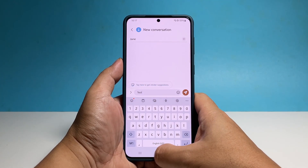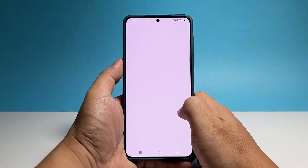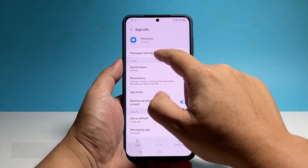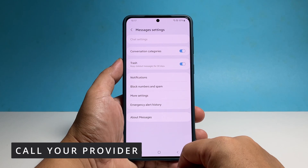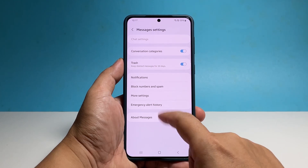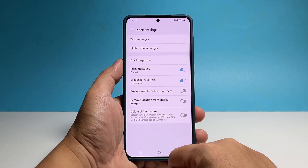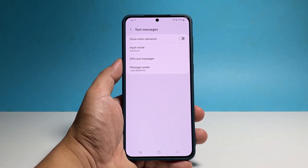After the network reset and your Galaxy S22 is still not able to send SMS messages, you have to call your service provider as it can be due to an account-related problem. Your provider should be able to help you more with this problem, or at least give you more information as to why this is happening.